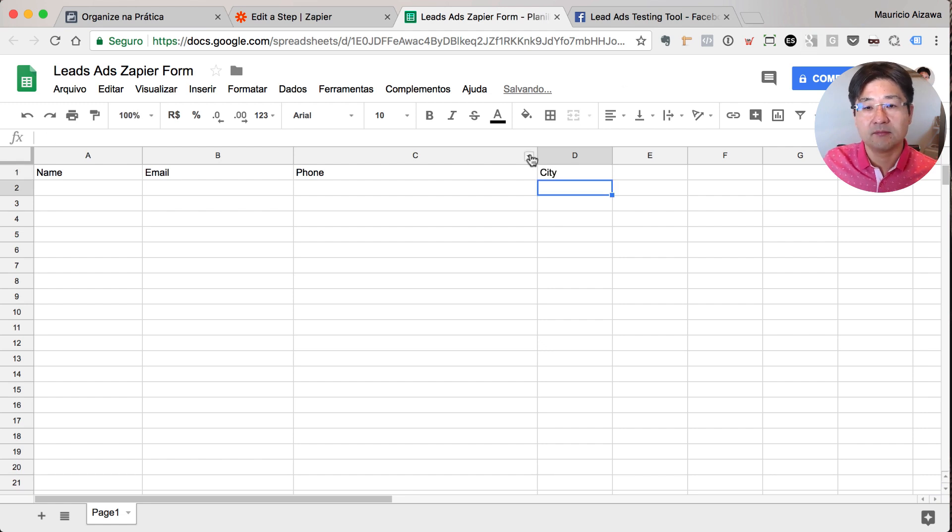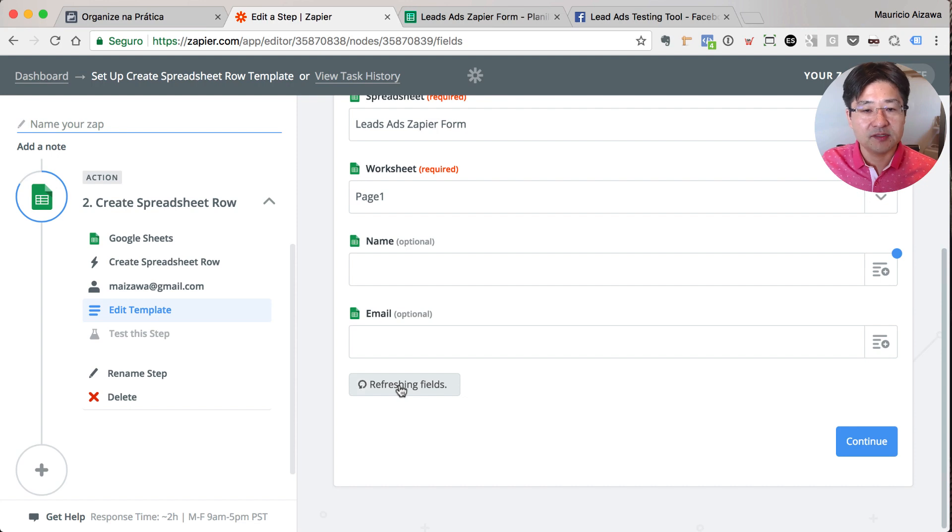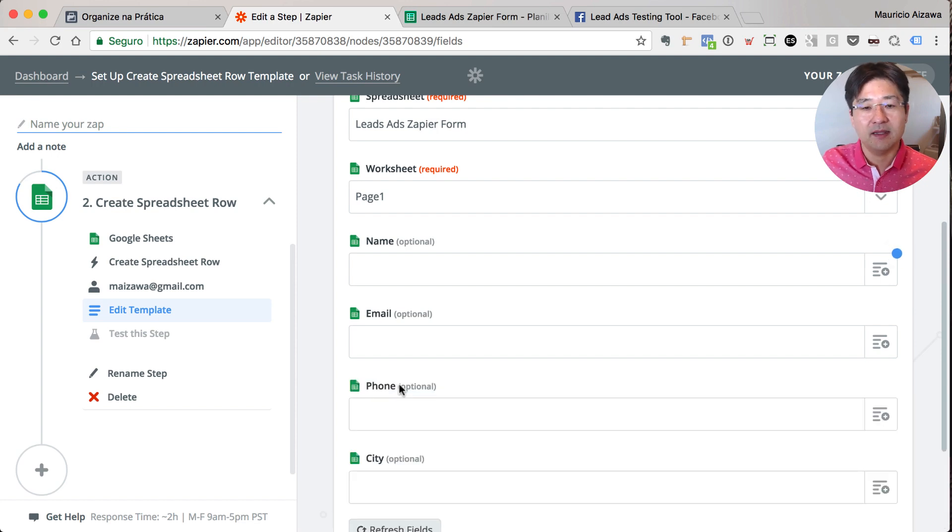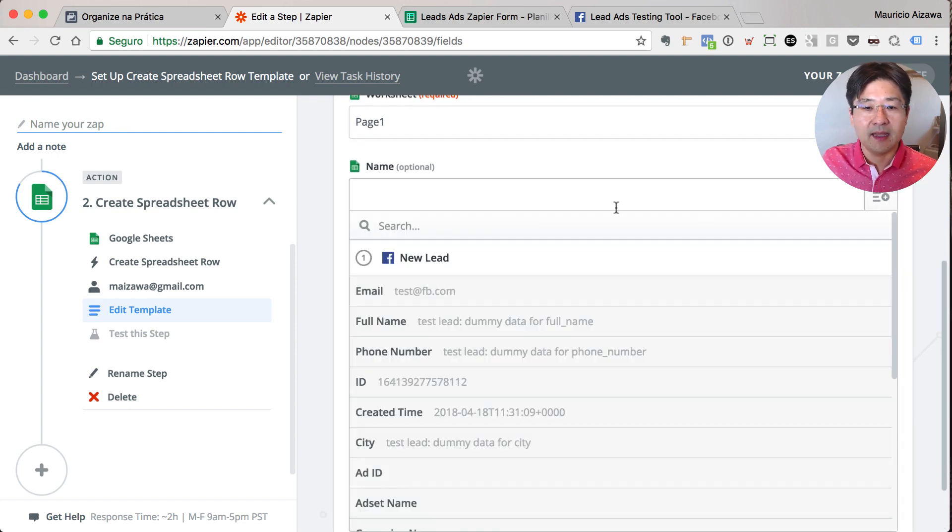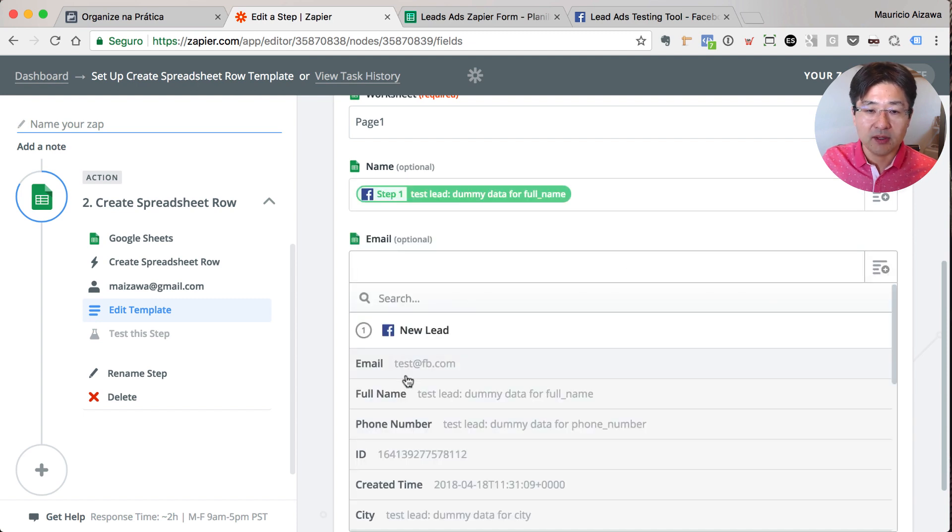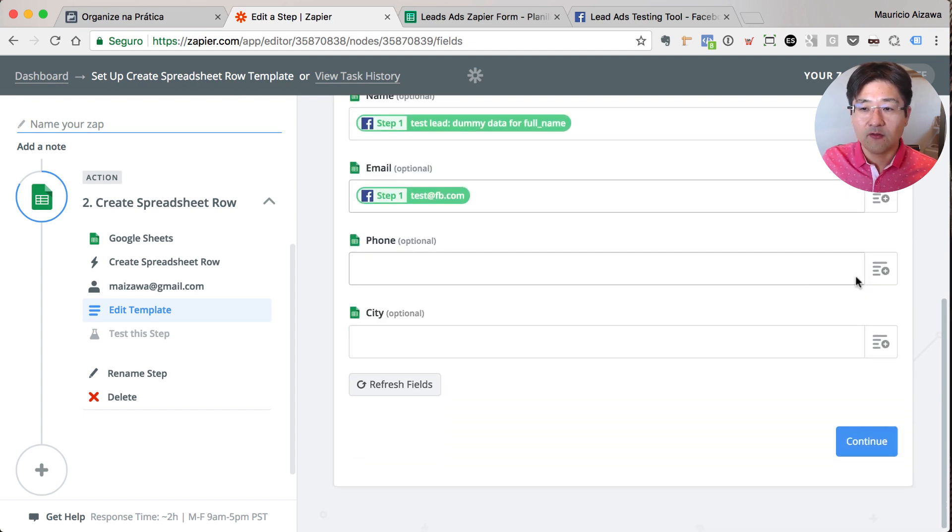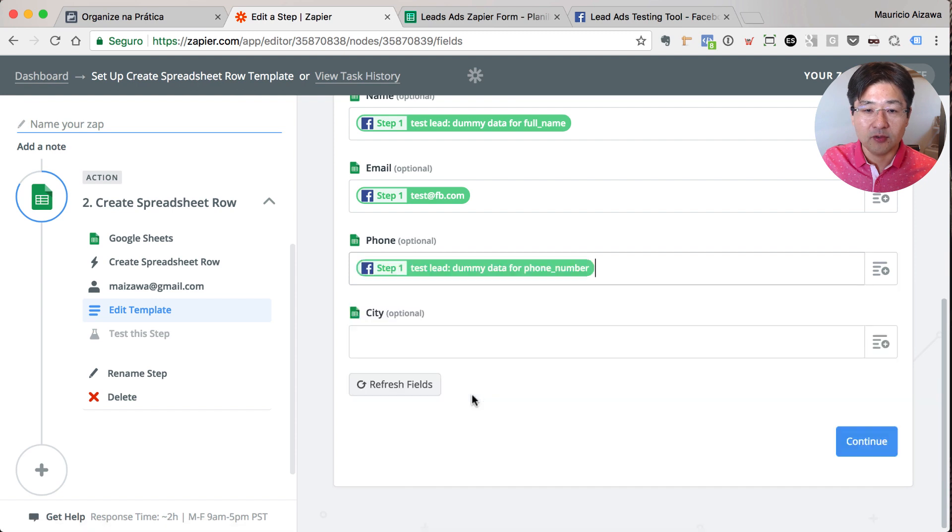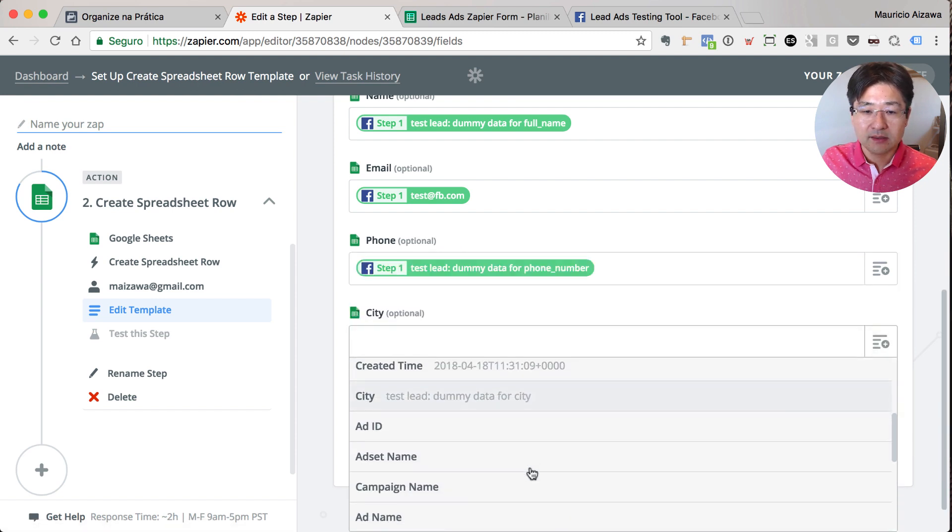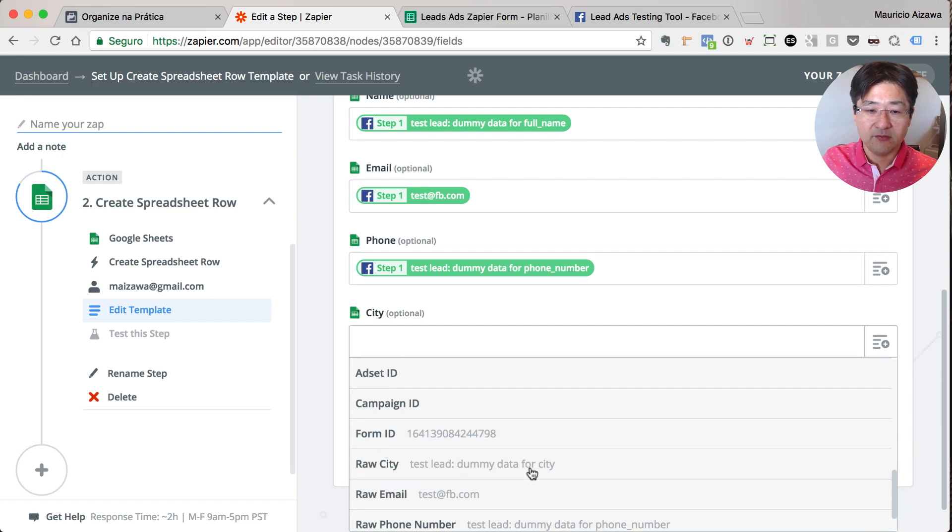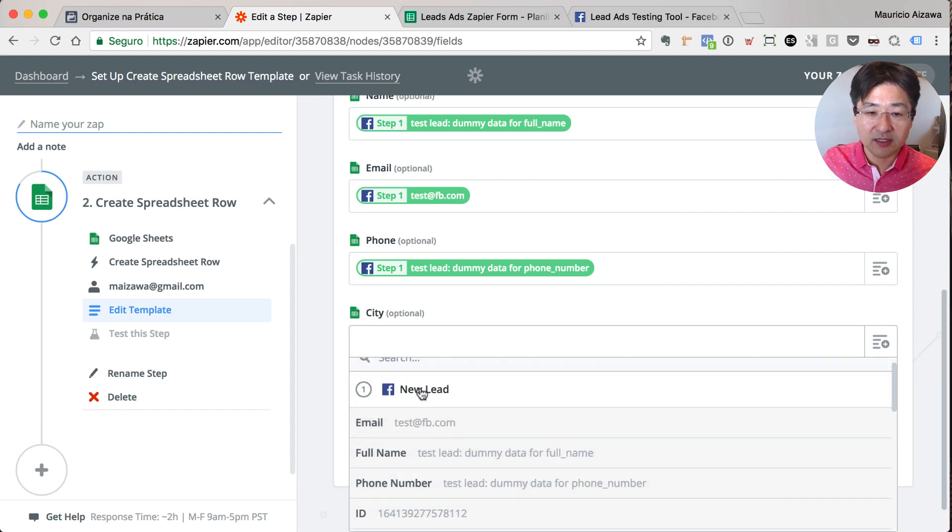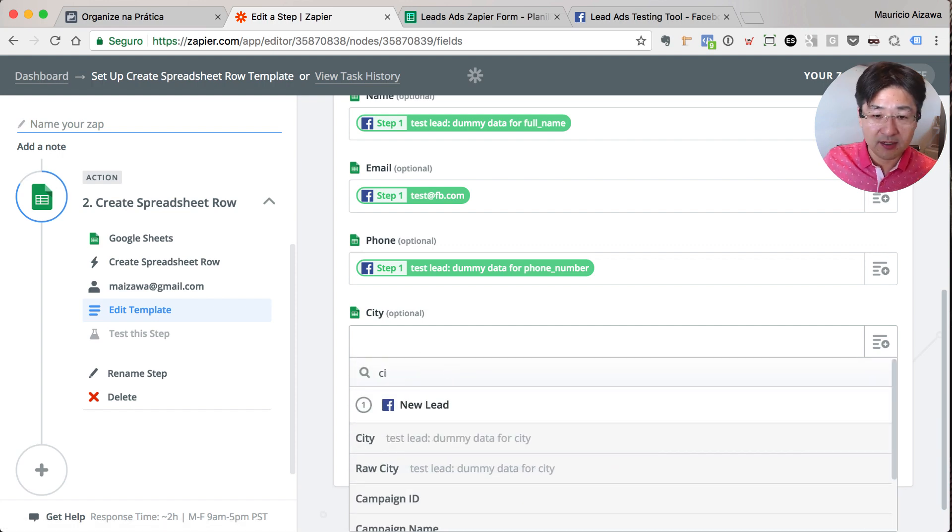That's good. Go back to Zapier, refresh the fields, and we can see now. Good. So go to the name: full name. Go to the email and take the email. Phone, and you have the phone. And city. What is city? If you have a long list you can just go here and type city. City is here.